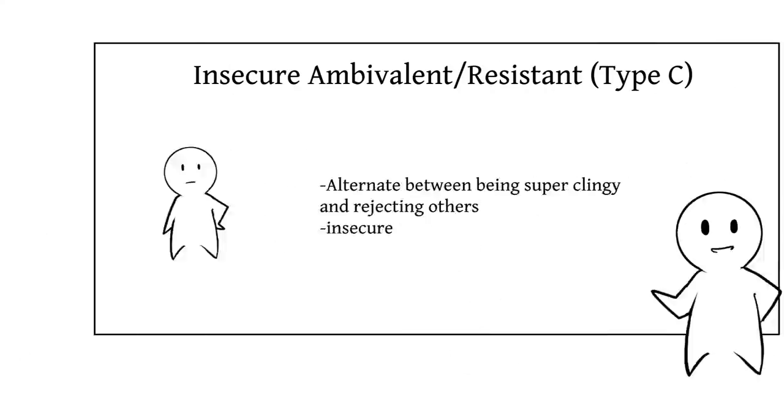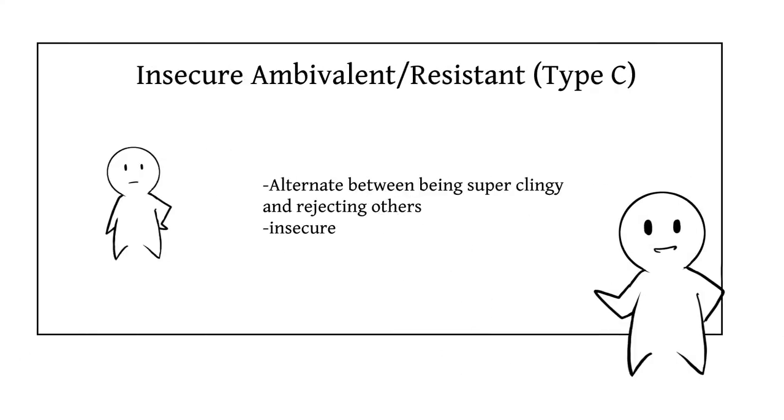Three, insecure ambivalent resistant, Type C. People with this attachment style can be difficult to read because they alternate between being super clingy and rejecting others. They're often insecure and seem to have trouble exploring new situations.